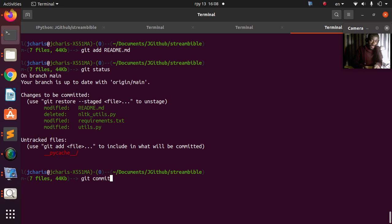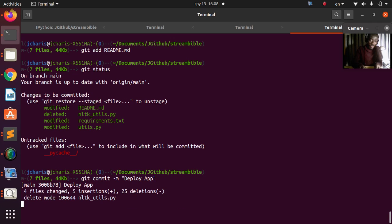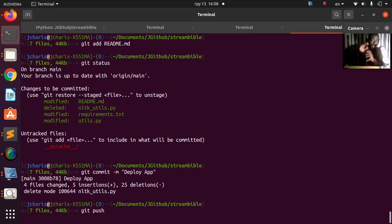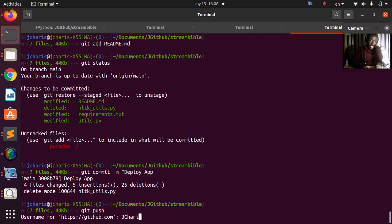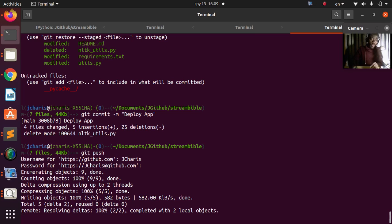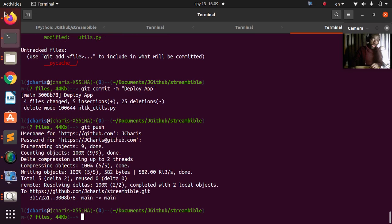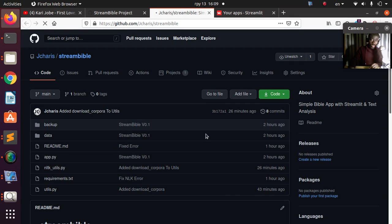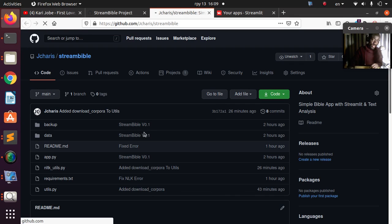Now if I check the status everything is working. I'll commit it — commit message: 'deploy app' — then git push to GitHub. After pushing, I come back and refresh, and you can see it's been pushed there perfectly. We have our commit for our app and all the details.